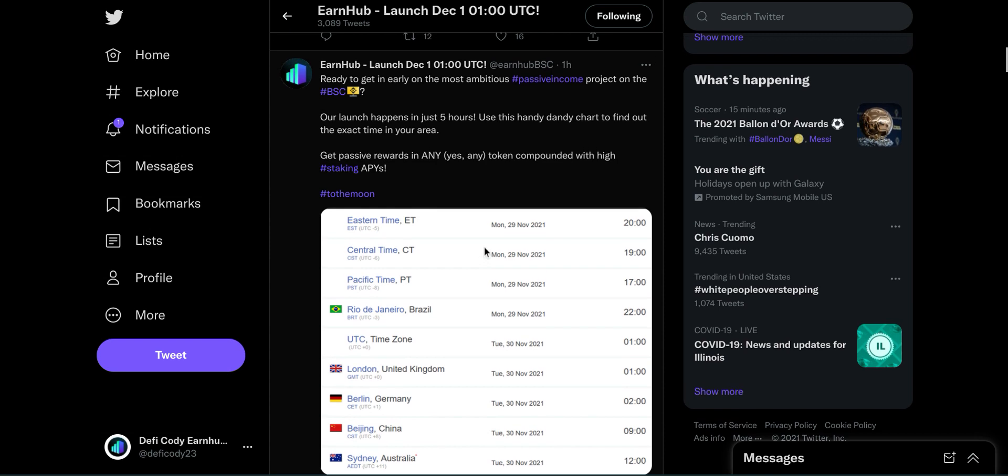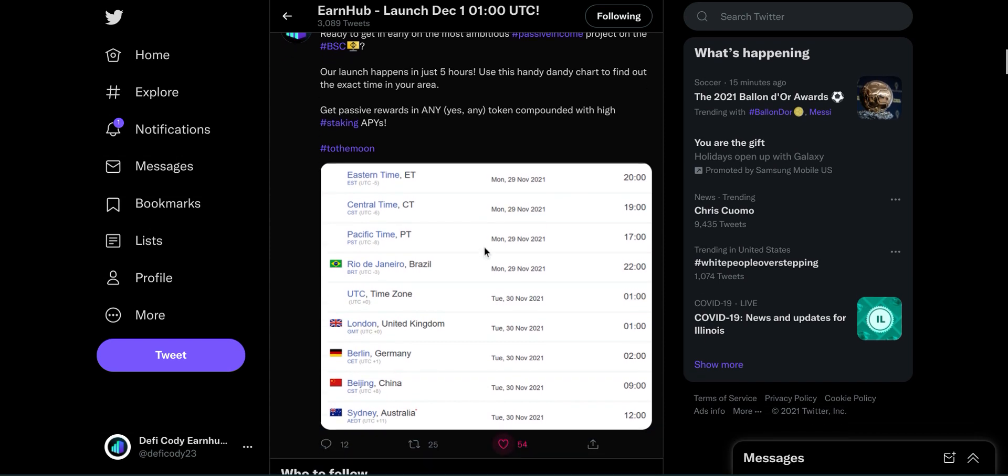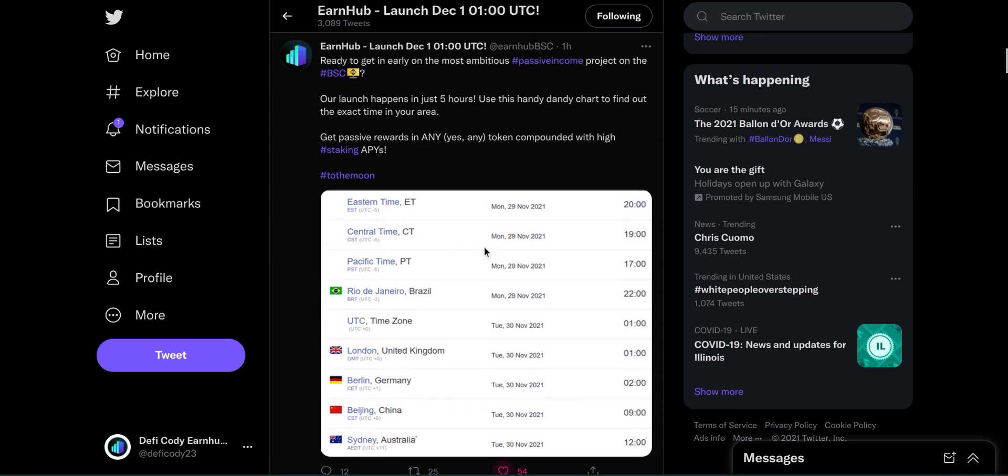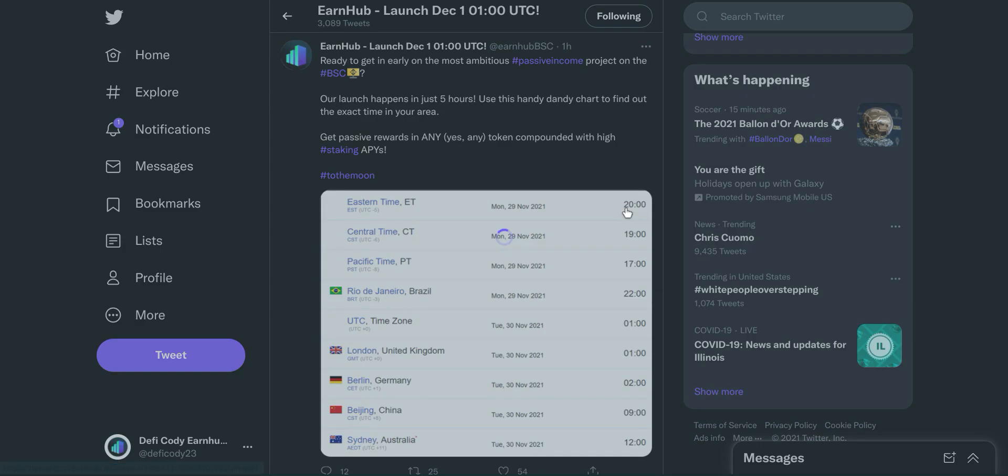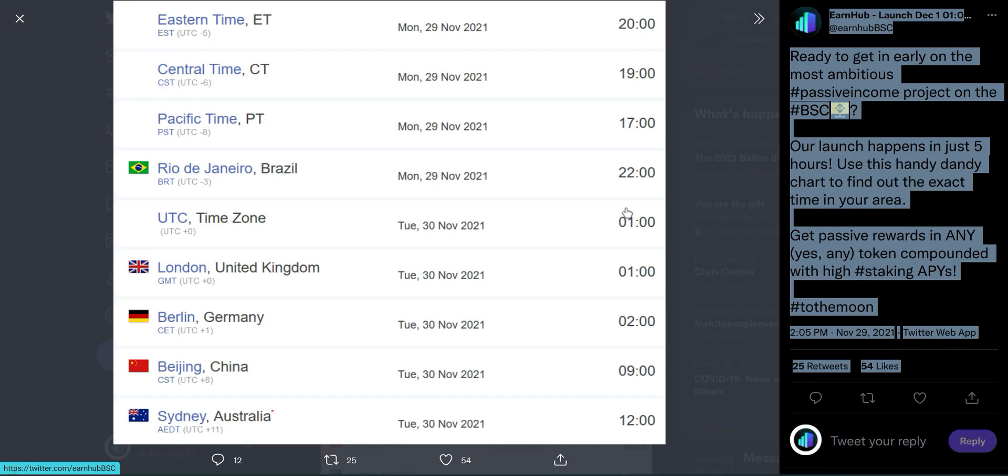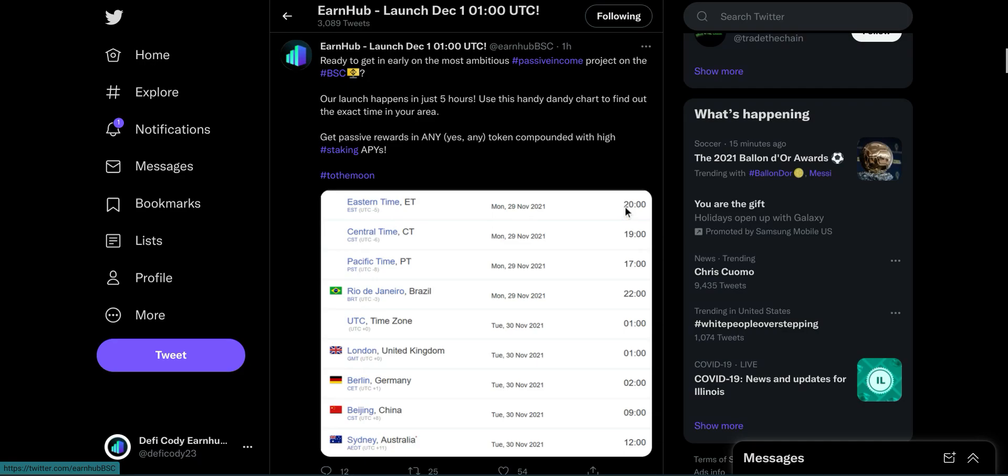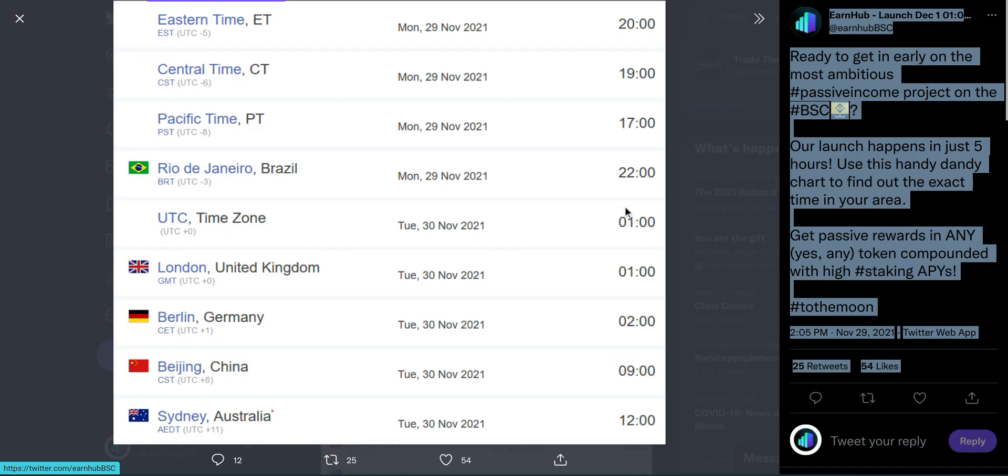And as you see up here, I'm on Earnhub's Twitter page and they launch at December 1st, 1am UTC. For some of us, that may actually be like December 29th. Like for me, I think it's December 29th at Eastern Time at 8 o'clock. So yeah, here's the basic times for launch for Earnhub.